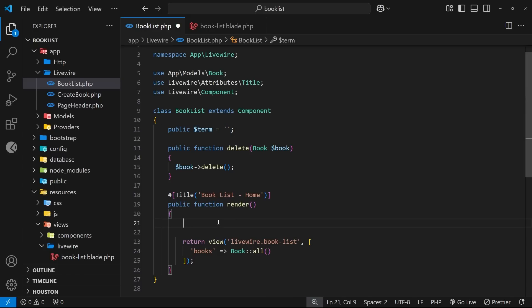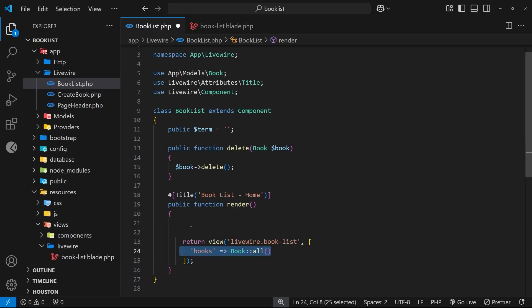So in that case, if we have a value for the term, we could return the same view but we could change the books that we pass into it using some kind of different eloquent query, so that instead of fetching all the books we only fetch the books where the search term is like the title.